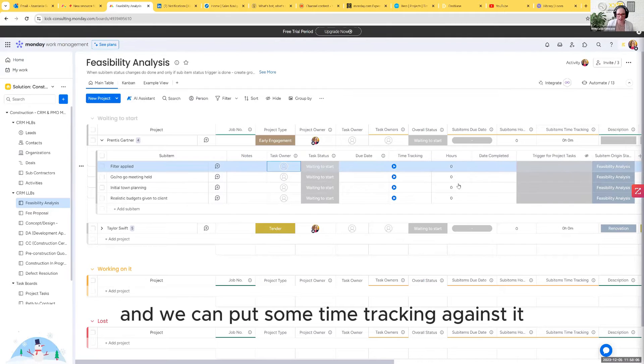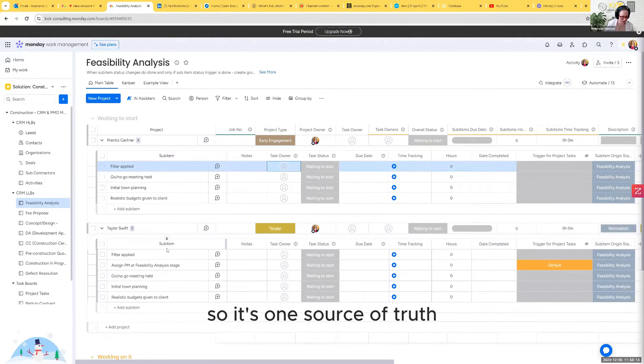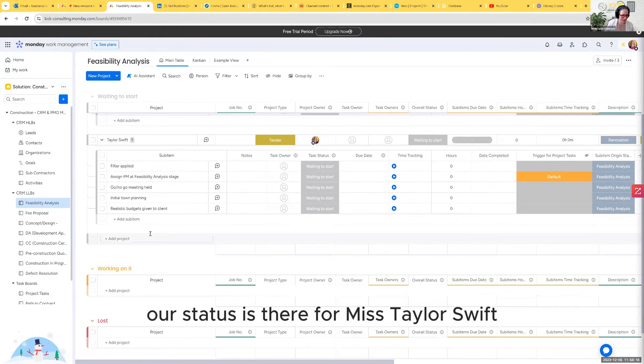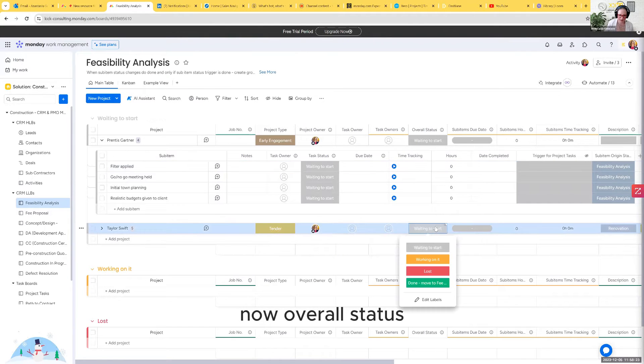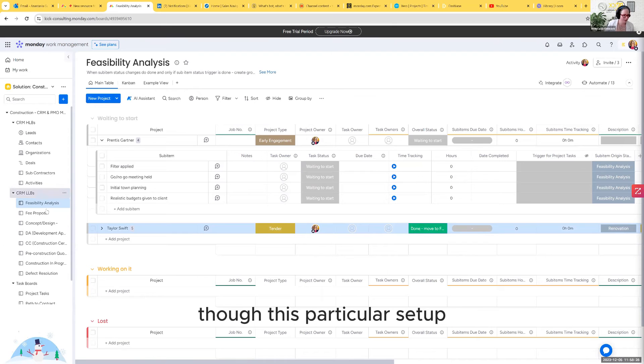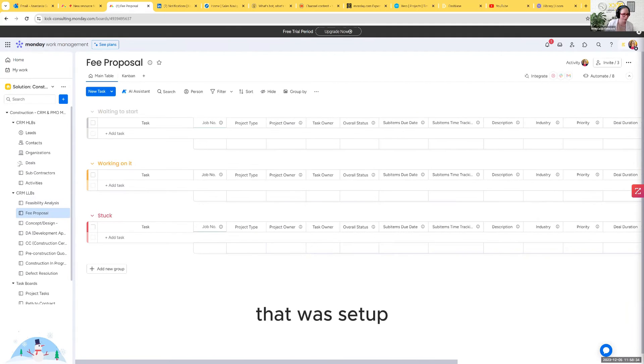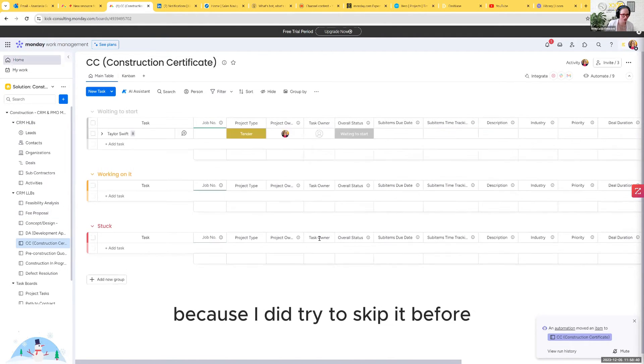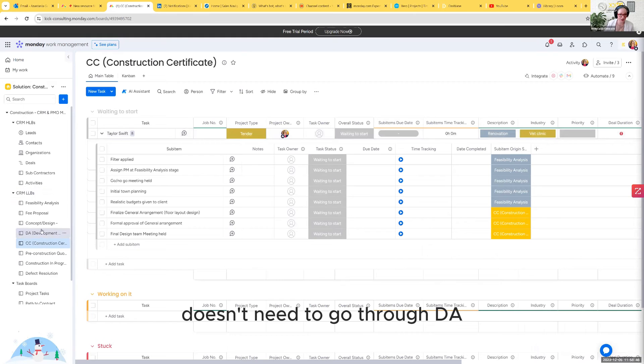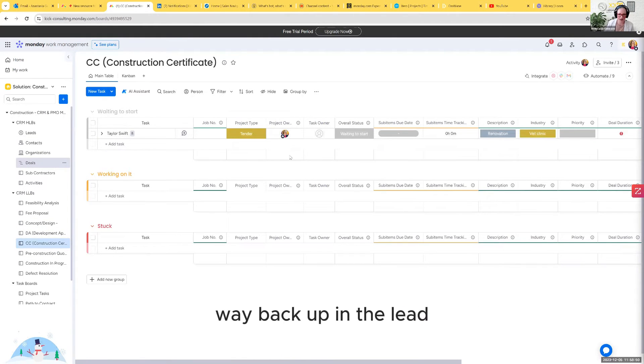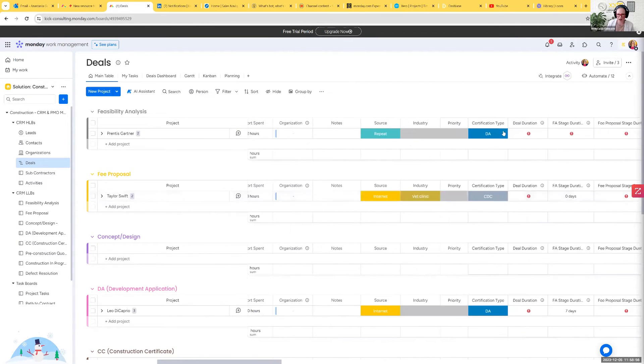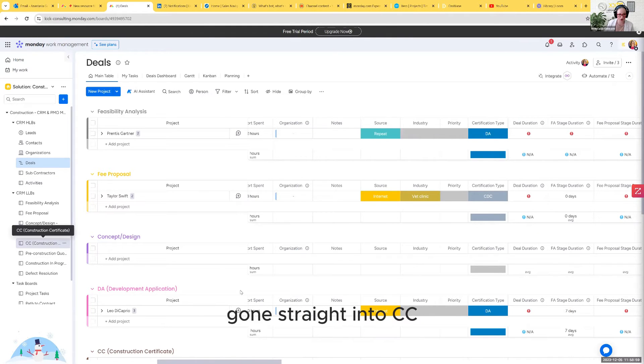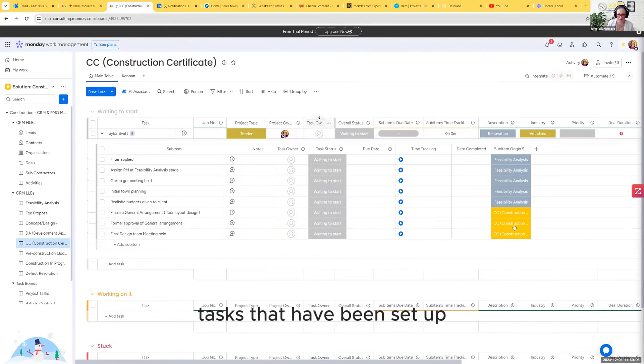We can put some time tracking against it, how many hours they've spent. And you'll see it's all linked back, one source of truth. This particular setup isn't allowing me to skip stages, which could be really nice for you. We've got Taylor Swift has moved into CC. Doesn't need to go through DA because remember, way back up in the lead, we actually said that Taylor Swift needed the CDC rather than a DA. So she's actually skipped DA, gone straight into CC stage.